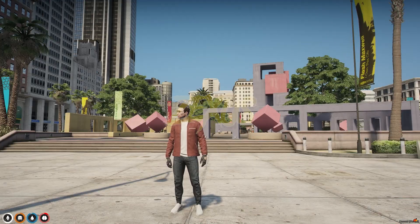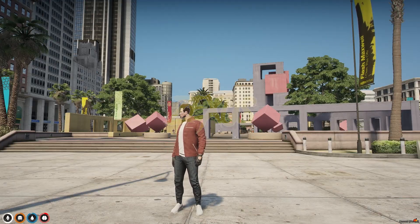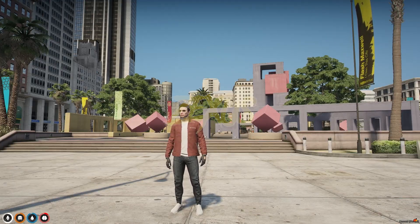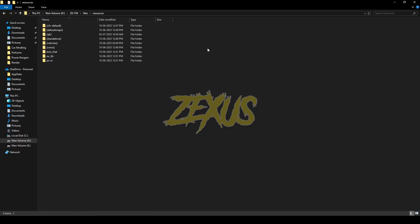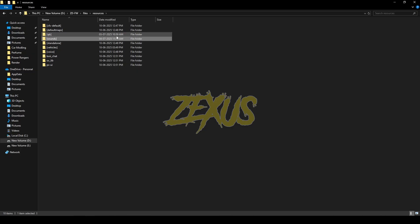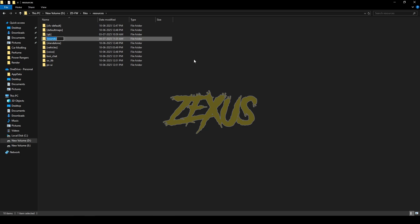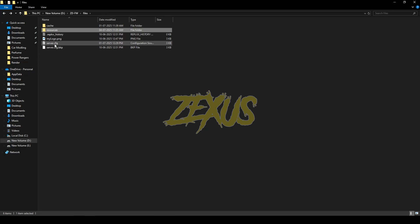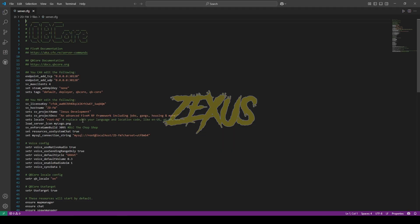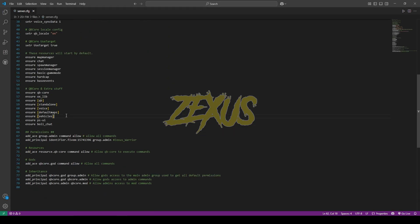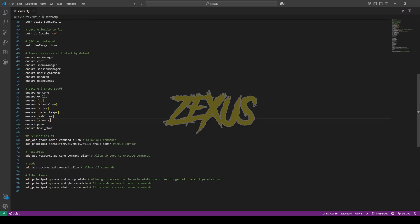The direct link to purchase the script is in the description below — just click and purchase. After purchasing and downloading, extract the file into your resources folder, just like this. Now copy the name of the file, then ensure the file in your server.cfg. Open the server.cfg and add the ensure line. That's it for the installation part.